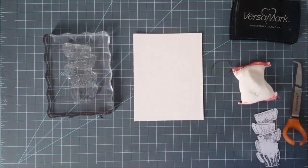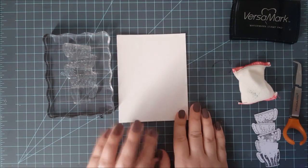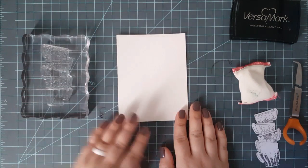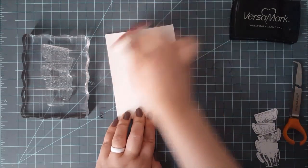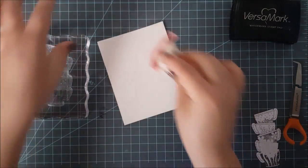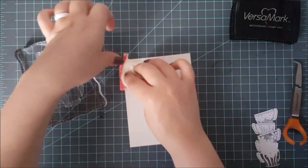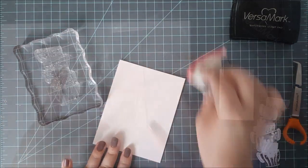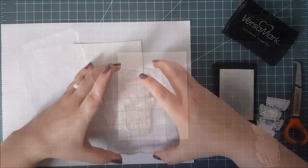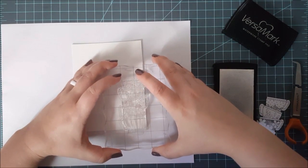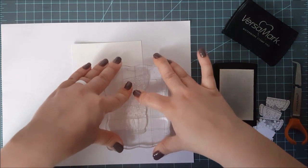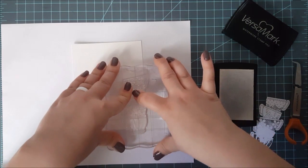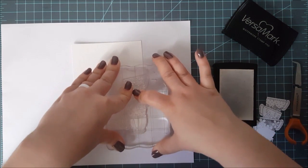I'm using the Teacups 2 stamp set from 2 Paper Divas. It's just a single stamp, but it's a stack of little coffee or teacups, whatever you want to use it for. I'm starting with a 4 inch by 5 and a quarter inch piece of watercolor paper. I eventually cut this down to 4 by 4, but I started out with this size.